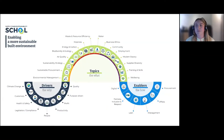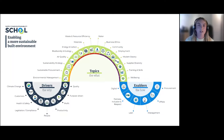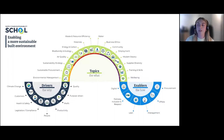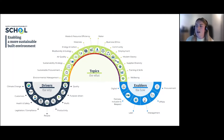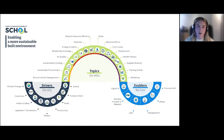This helpful image from the Supply Chain Sustainability School shows: if we start on the left — the drivers, the 'why' — what is driving your business currently? Is it clients? Is it costs? And thinking about what might drive your organisation in the future. That links into the topics — the sustainability issues or impacts — things like air quality, energy and carbon, business ethics, community, etc. Then flowing out of that are the enablers, the 'how'.